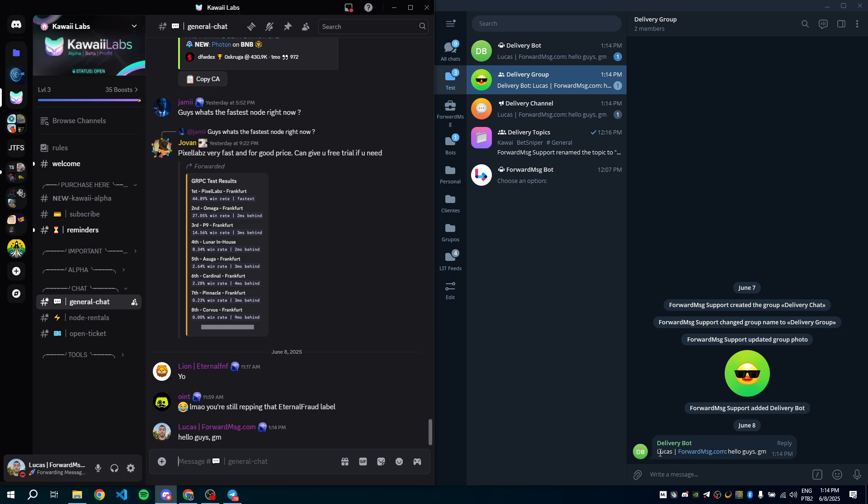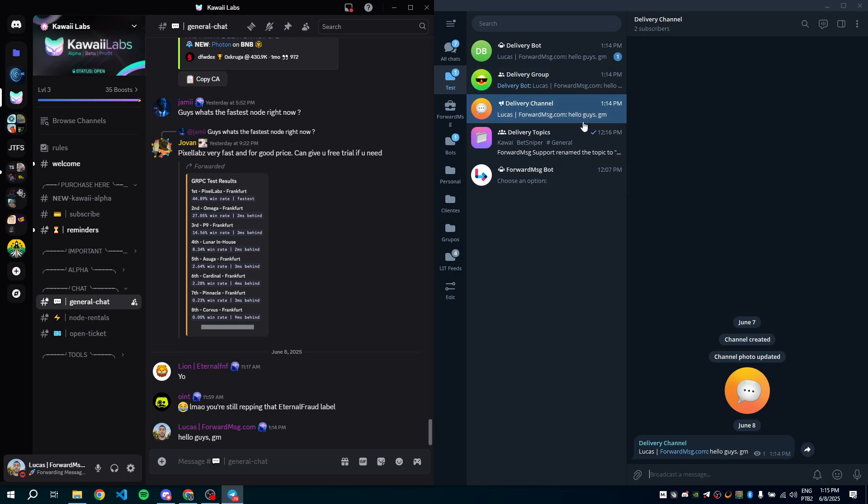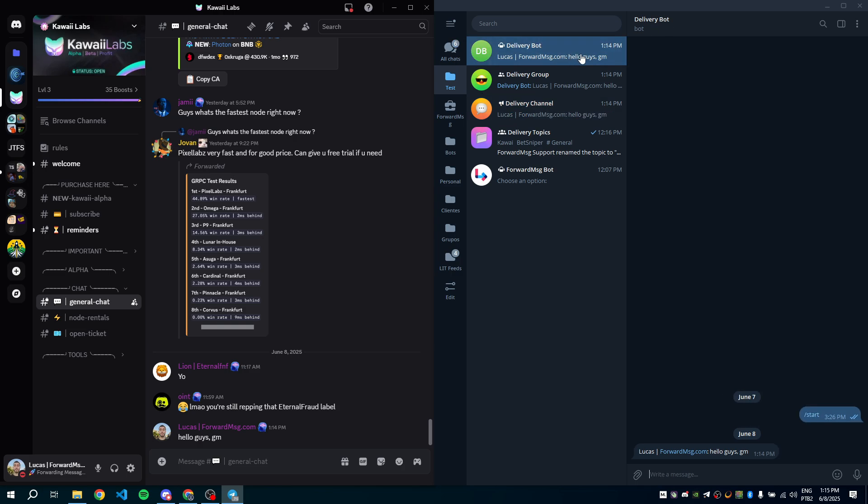And there it is. We've got the author's name and the message content. It also arrived in the delivery channel and delivery bot chat.